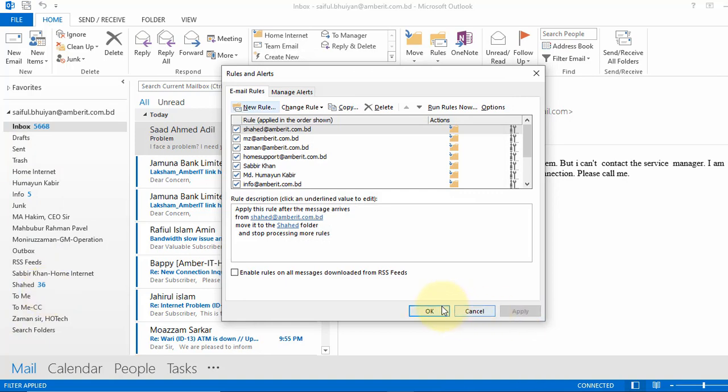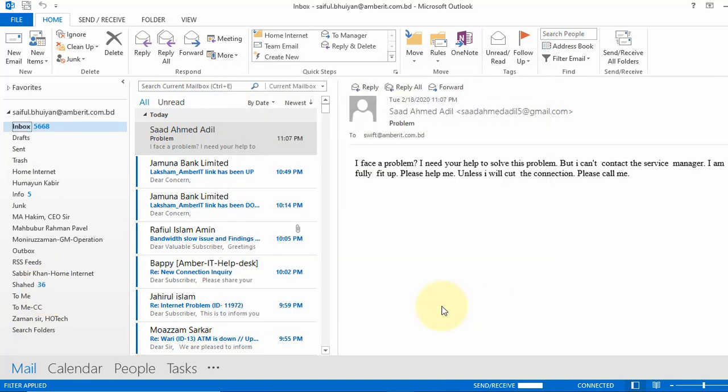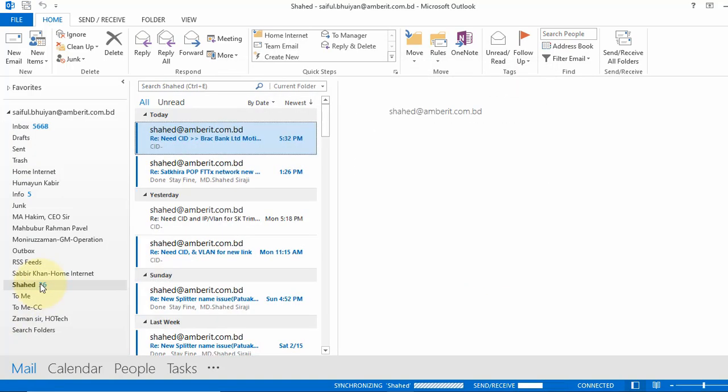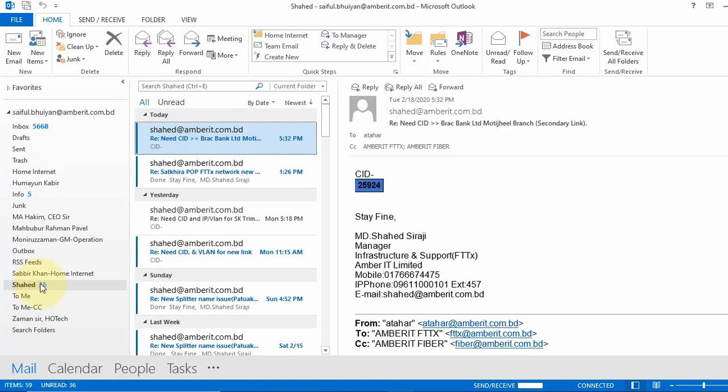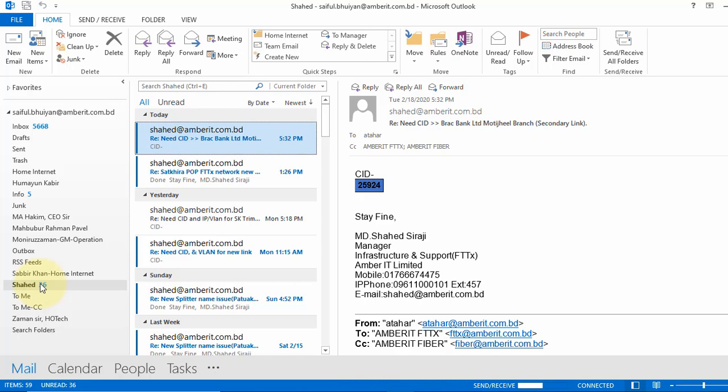Apply and OK. OK, that's pretty much of it. That's how you create rules to organize your mailbox. That's all for today, thanks for watching. See you in the next video, bye-bye.